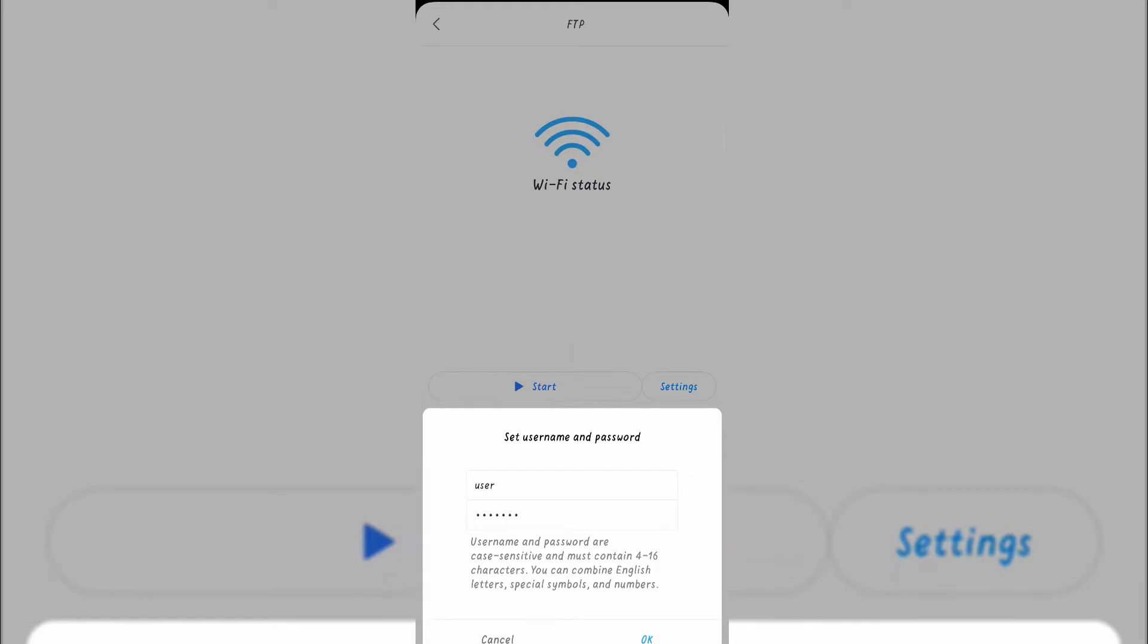When you select the password protected option and click OK, you need to submit a username and password to secure your file transfer, which you will need to submit at your PC for connecting and securing the file transfer.